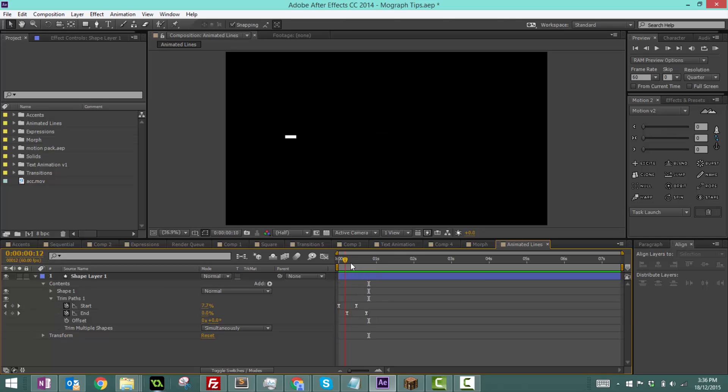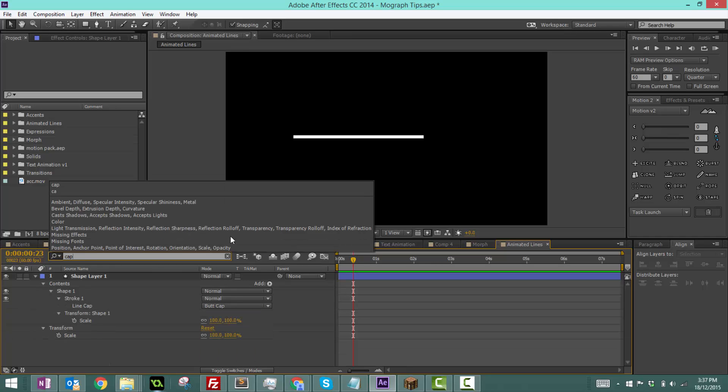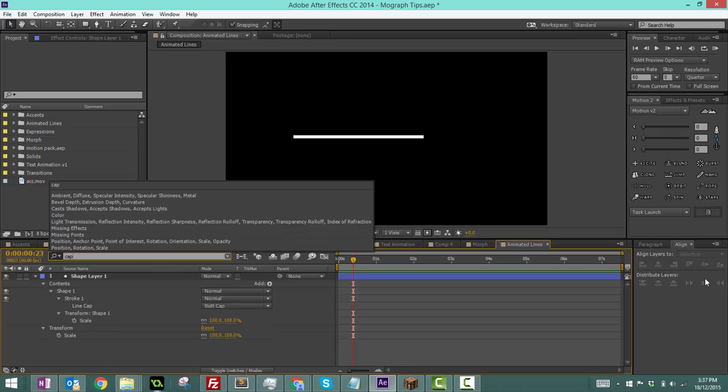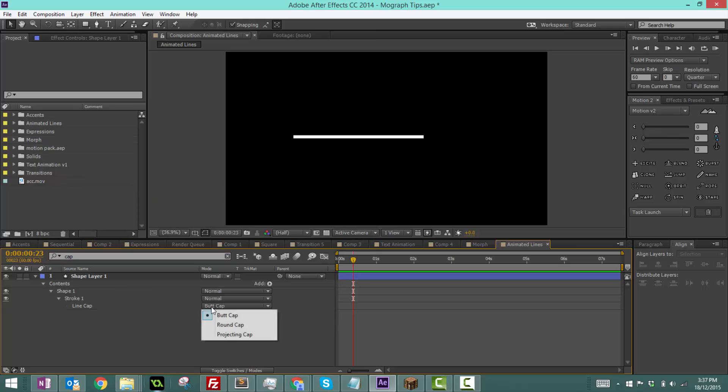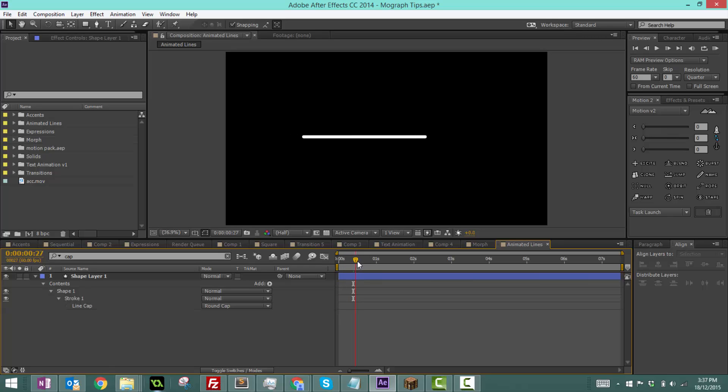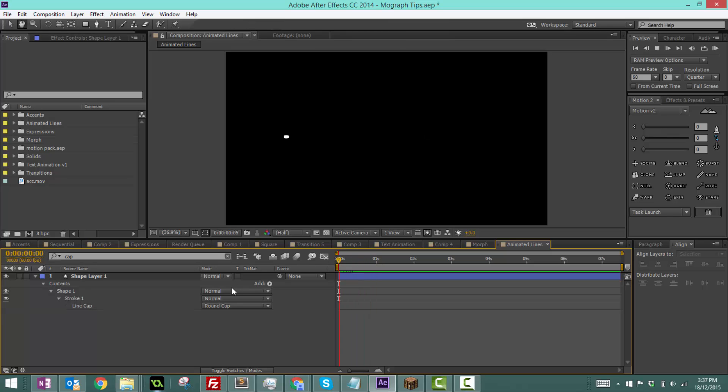Now we can also search up cap and we can change the butt cap to a round cap. What that does is make the ends round, and this looks good in some instances. However, there is one little downside. When you play it, it just disappears randomly. It doesn't scale to the very end, if you know what I mean.